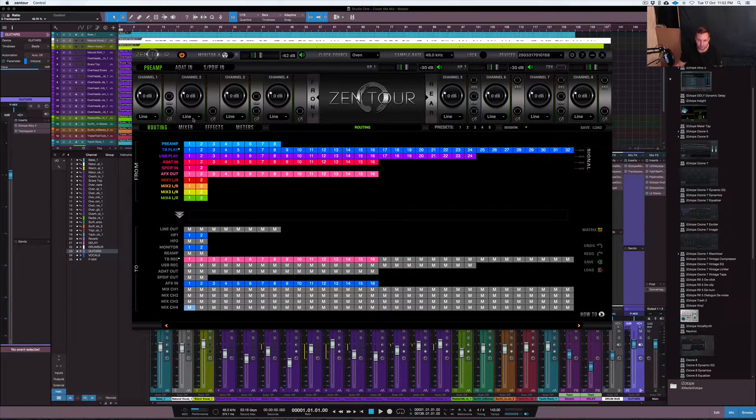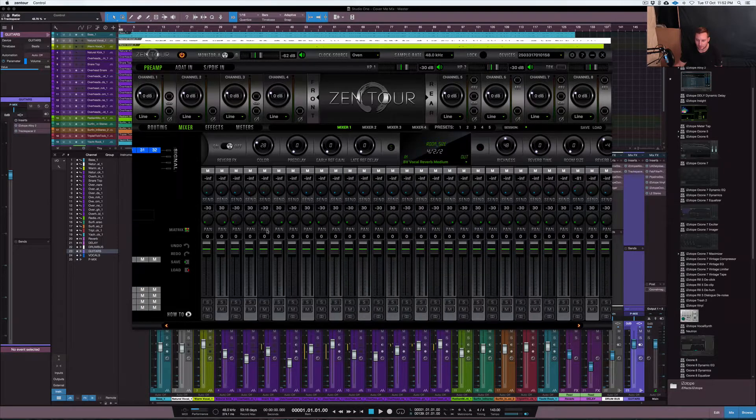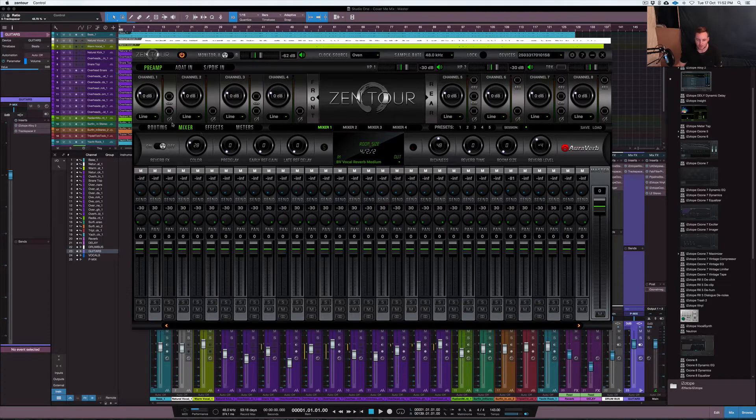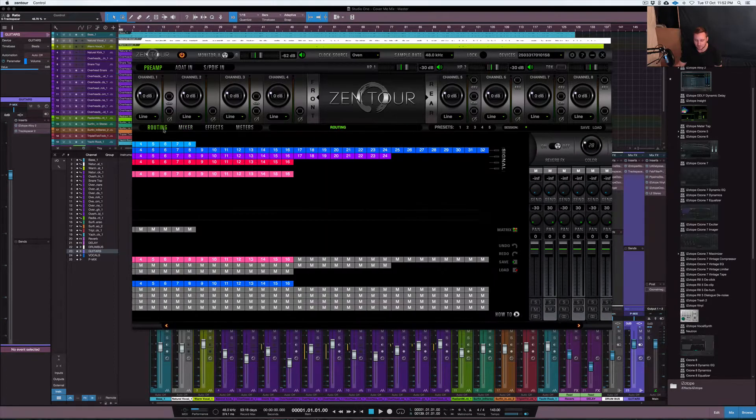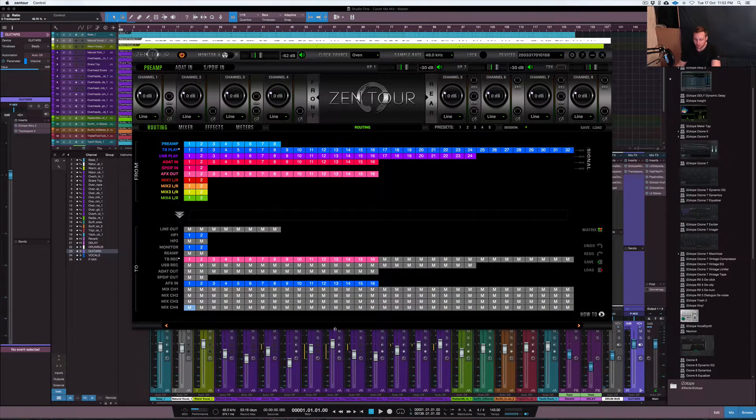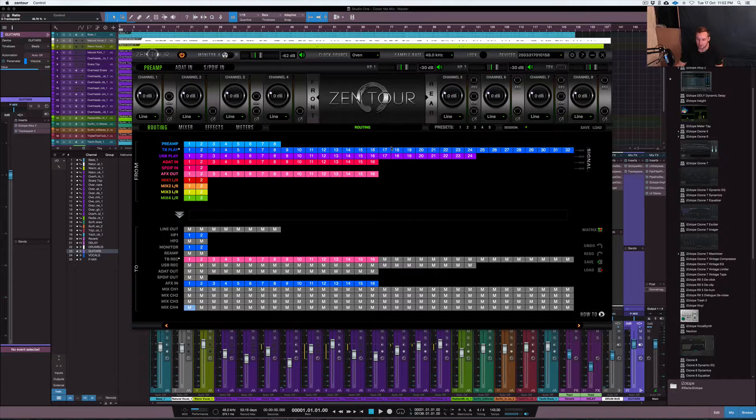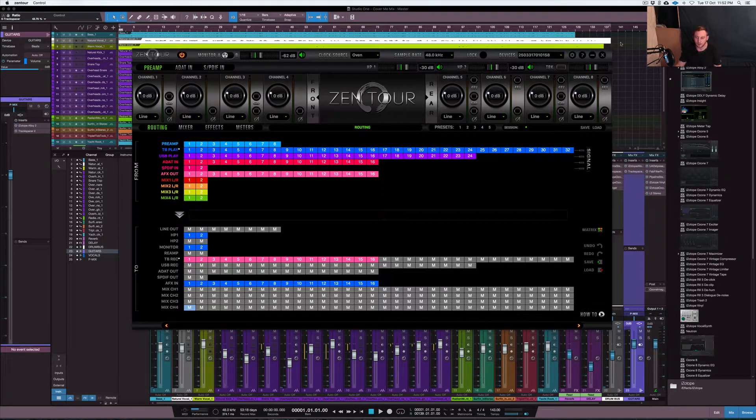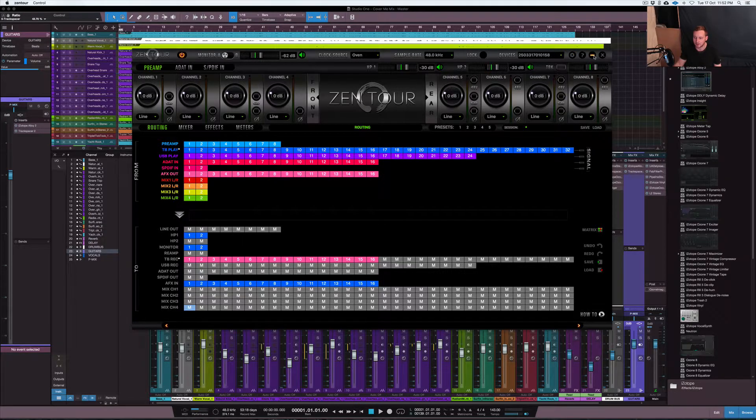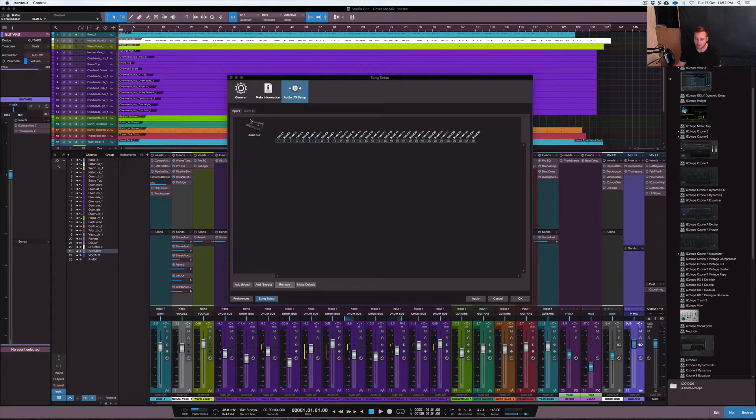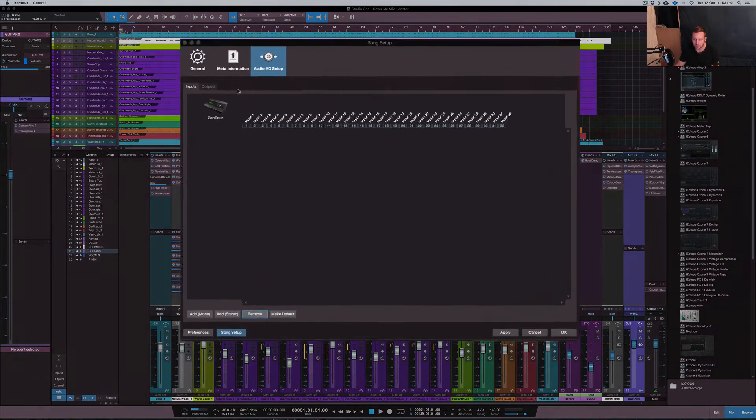These are just the mixer section. So this is all of the mixer channels here. So as you can see, you've got all the mixers there. I don't really need that because I've got my internal mixer within Studio One. So I'm not sending anything to the mixer inside of the Zen Tour. But what I am doing is then routing everything through my DAW of choice being Studio One.